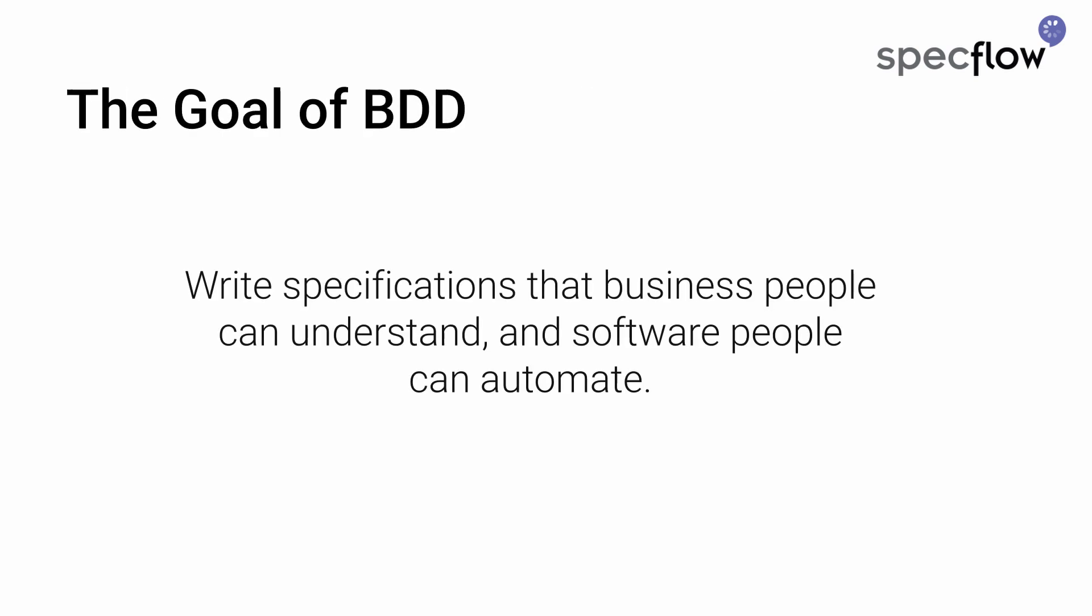That's why we also speak about living documentation. The goal of BDD is to write feature specifications in a way that business people can understand them and software people can automate their execution in the development process to run them continuously throughout the project. If you want to learn more details about BDD and its advantages, check out specflow.org.bdd.